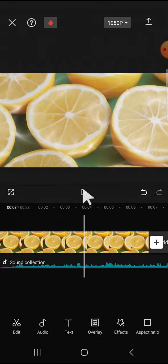Alright guys, and that's how we can do underwater effect on CapCut. I hope this tutorial will be useful for you. Thank you so much for watching and see you on the next video.